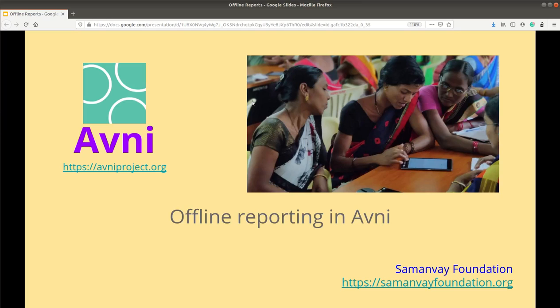In this video, I'll explain what offline reports are, how you can use these reports and create one for your organization. At the end of the video, I'll showcase the feature and demo the setup done for one of the organization.